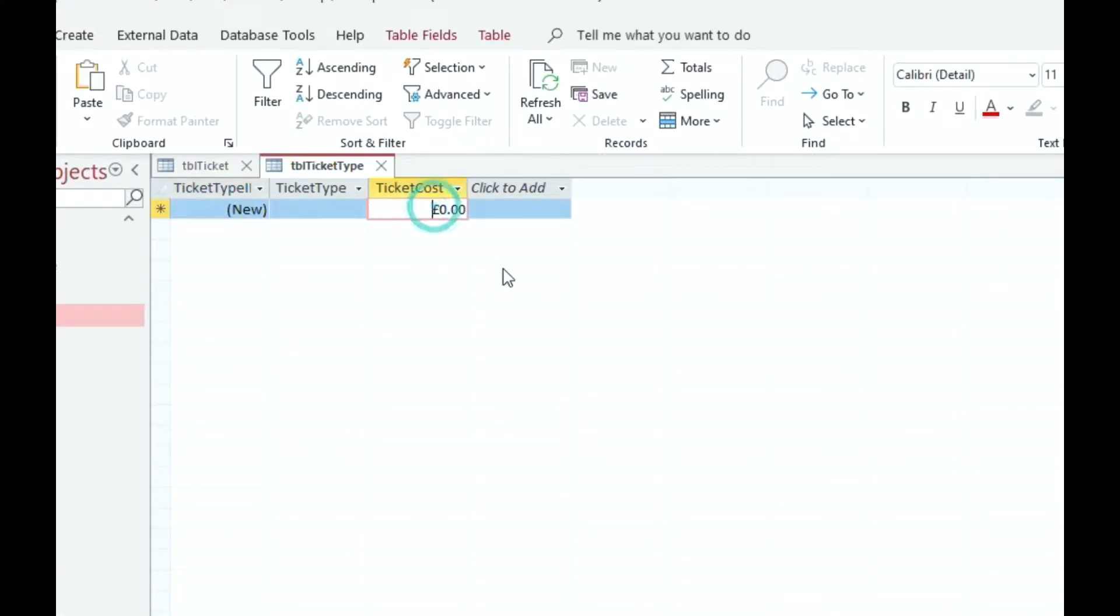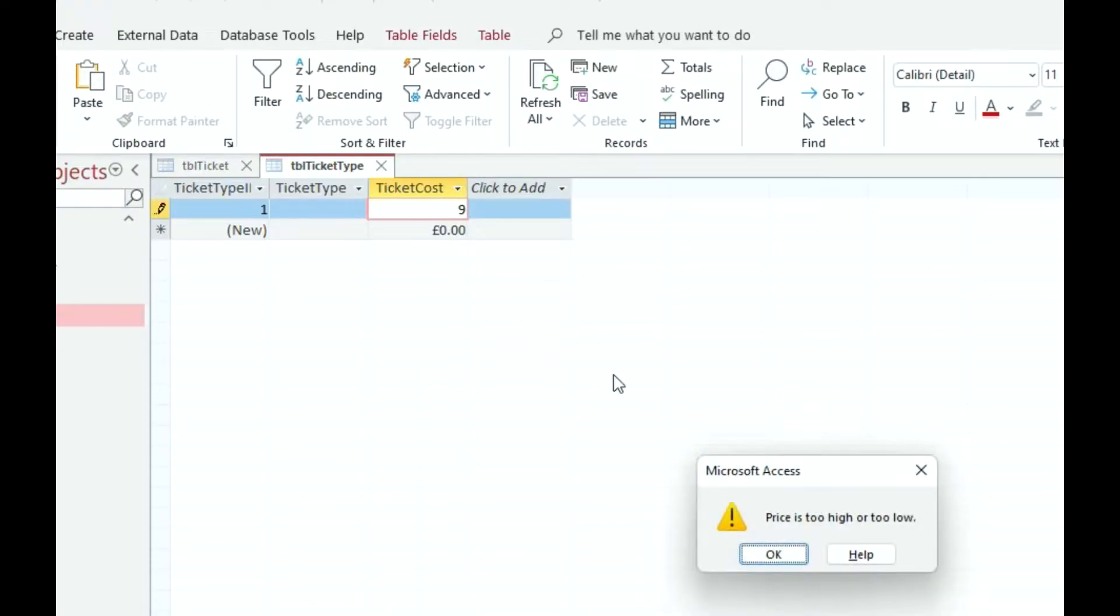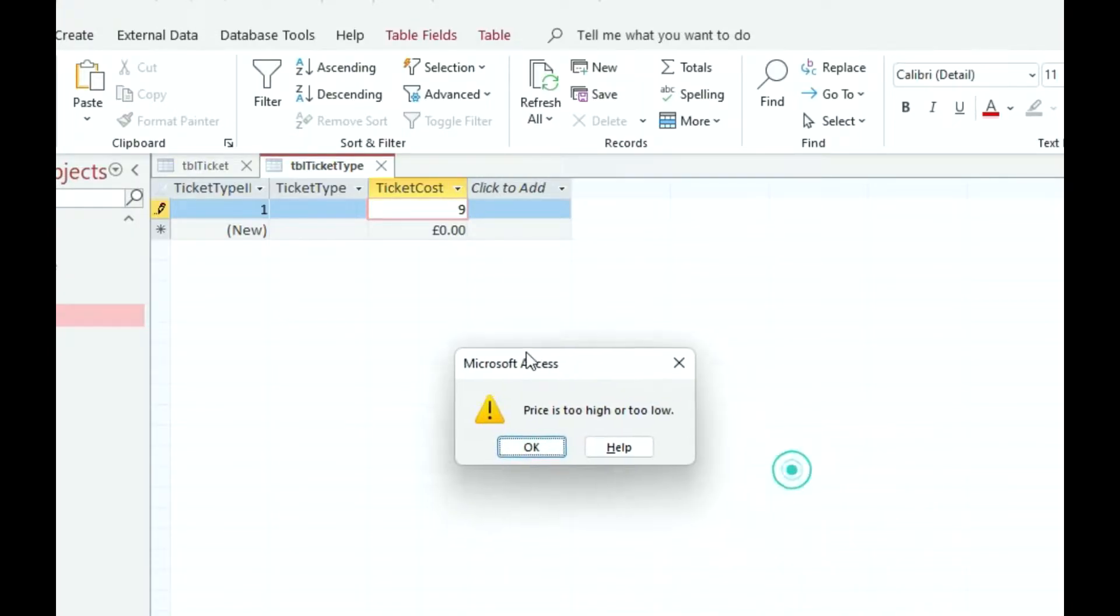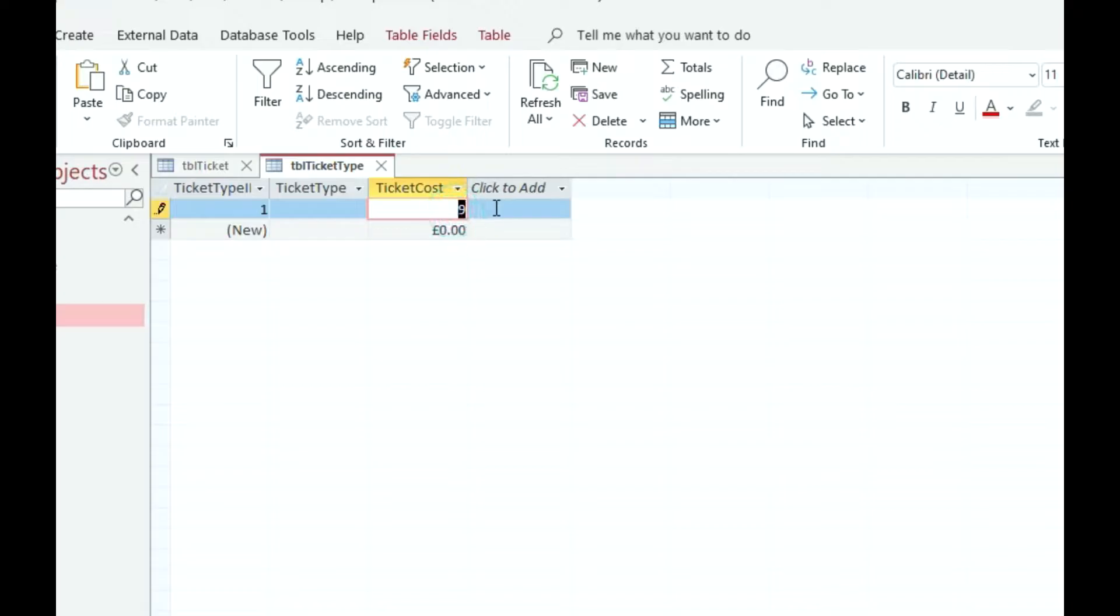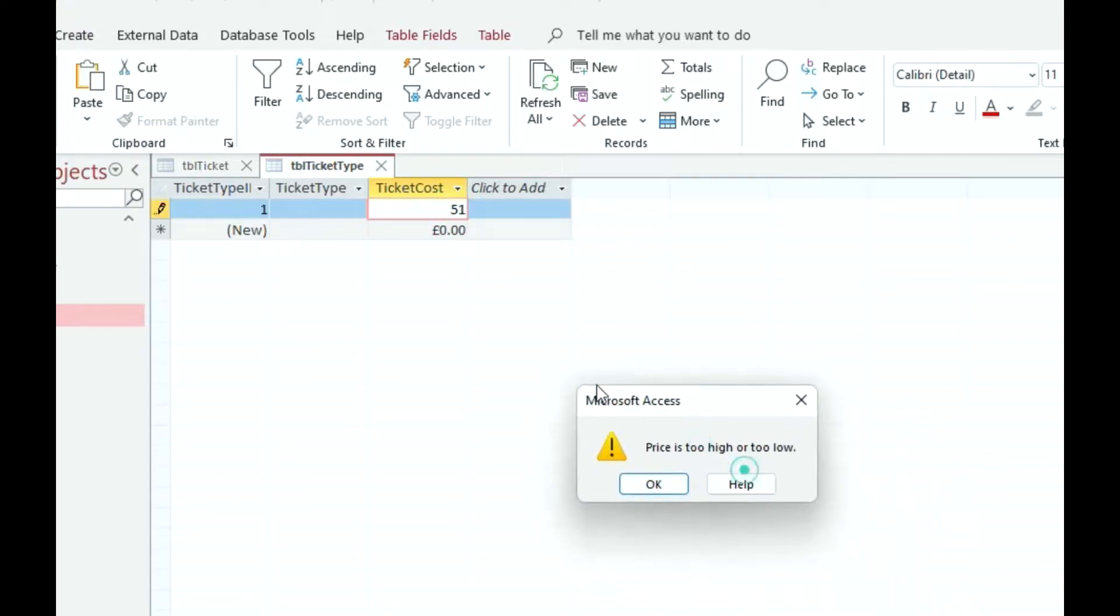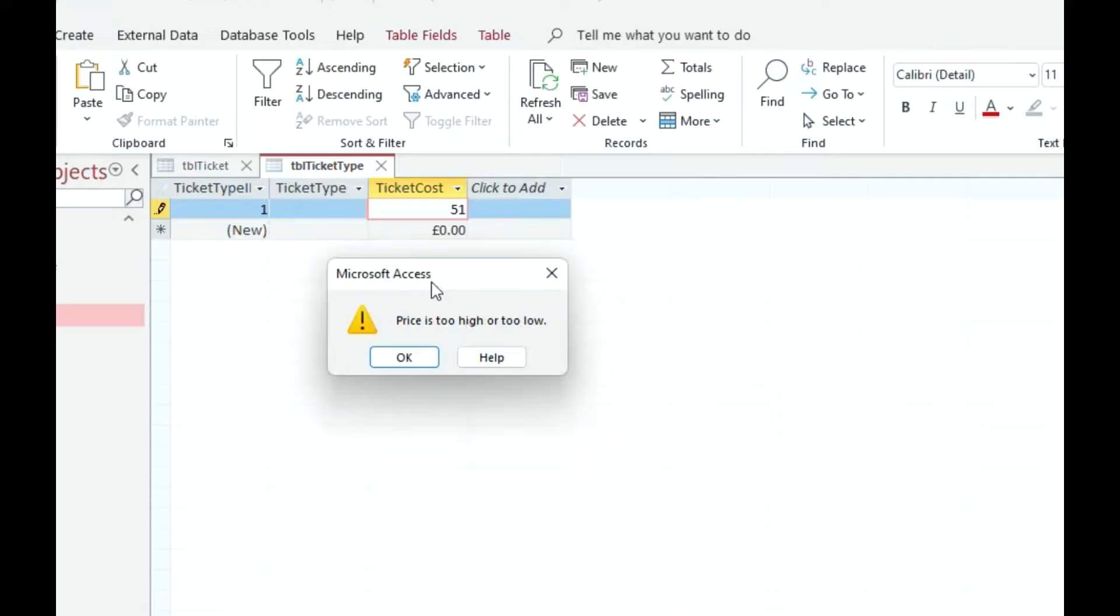Back in my table here, I'm going to try and enter let's try and enter £9 first. Try to move on. It does not work. Price is too low or too high. I'm going to go OK. Let's try enter £51. Let's try to move on. Same thing. There we go. Price is too high or too low.